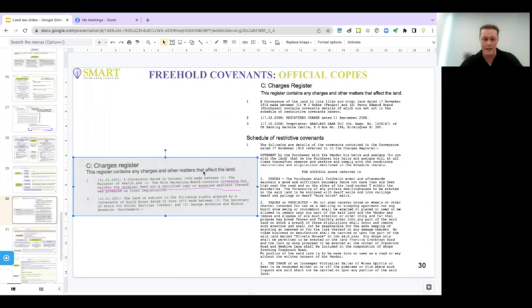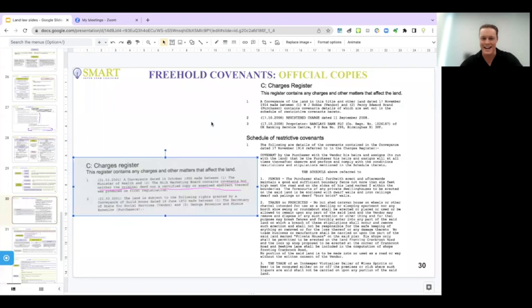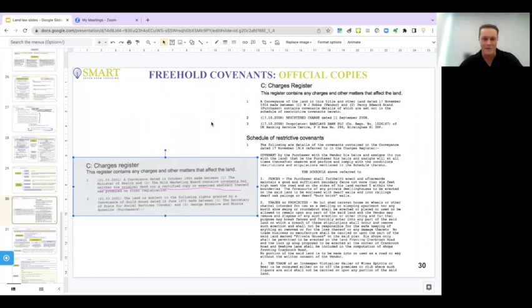This one that we're looking at now on the left, this is a situation where if I was acting for a buyer, I would be asking the seller to provide an indemnity policy to cover this. Because what this is telling us is that the land is affected by covenants, but we don't actually know what they are. So somebody may come forward and say there's notice, you had notice that these covenants exist. I have a copy of the conveyance in which these covenants were created and you're in breach. I think it's unlikely that that would happen. But if I was acting for a buyer, I would want indemnity insurance to cover the risk of these unknown covenants.